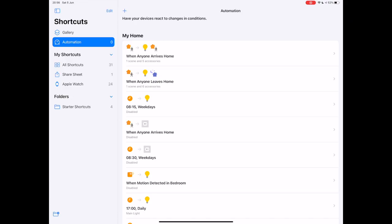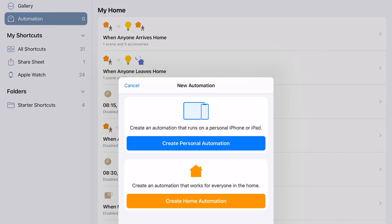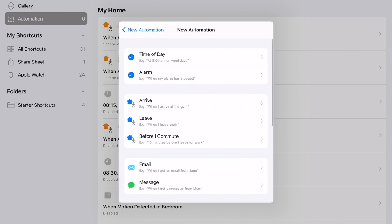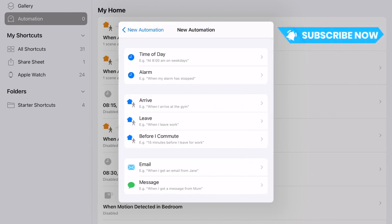So on the Automations tab then, if you click the plus in the top right hand corner, if you're on iPhone, or top left if you're on iPad, you're going to be prompted with a new option to create a personal automation that works for you. You can also make home automations that work for everybody in the smart home, but for specific shortcuts like this, it's better to go with a personal automation. It's going to give you a lot more control.